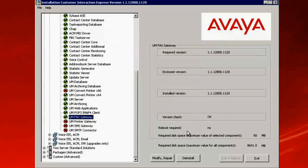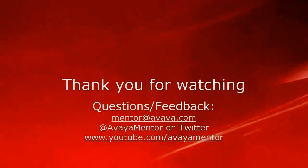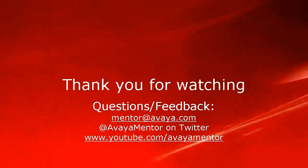This completes the demonstration. Thank you for your time today. We hope this information was useful to you. For any questions or feedback, please email mentor@avaya.com or reach us at @avayamentor on Twitter.